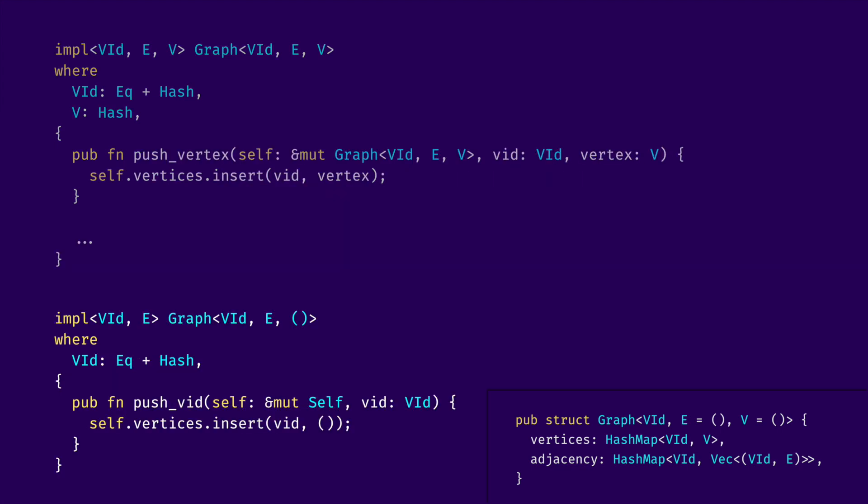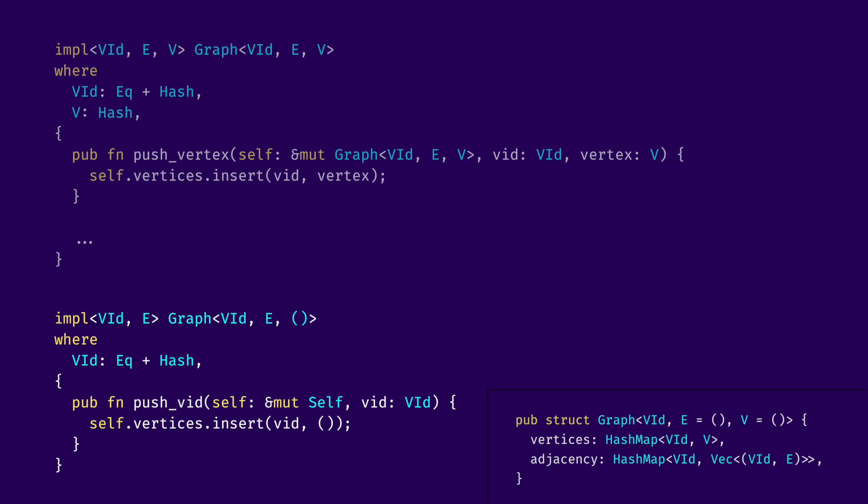One other API that we provide is PushVid. That is only useful if your V is an empty tuple type. This essentially makes our vertices hash map into a hash set. And for many applications, we don't actually want to store or care about vertex data except for the connections between vertices. So, this allows us to simplify a lot of things. To make it all a bit more visible, let's look at a couple of examples of using this struct to represent actual graphs.